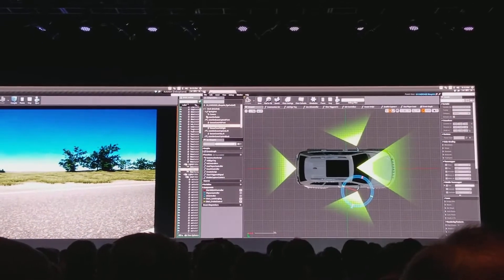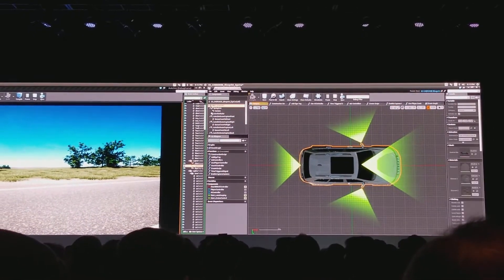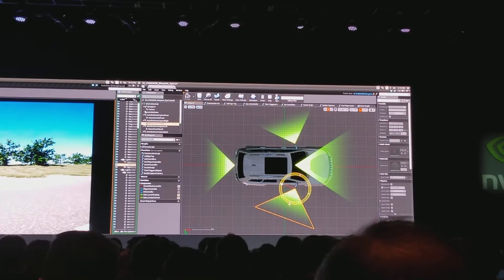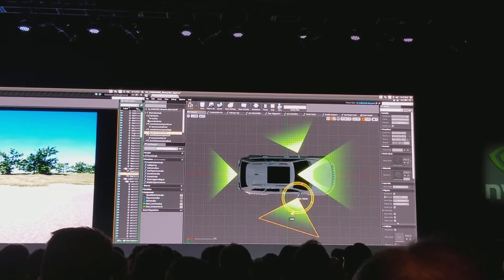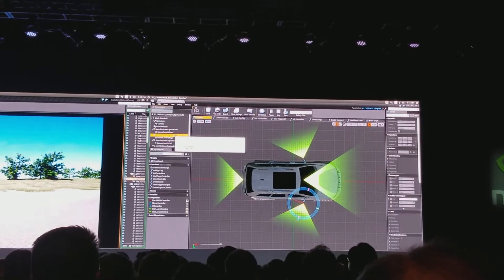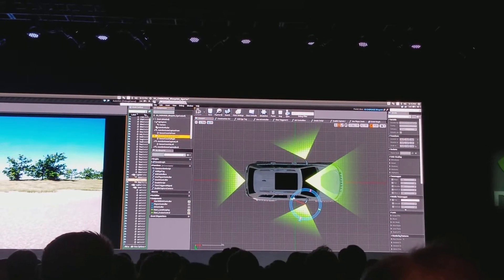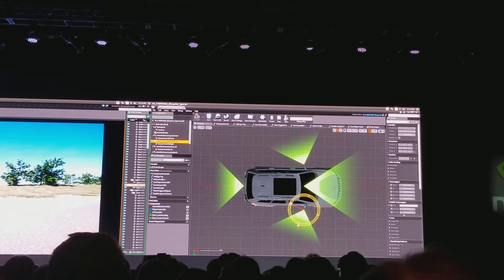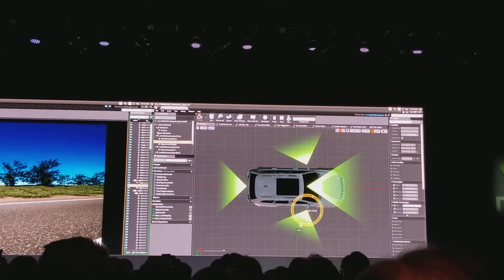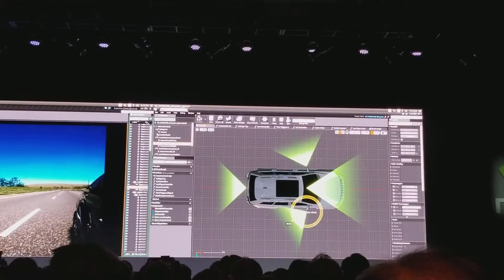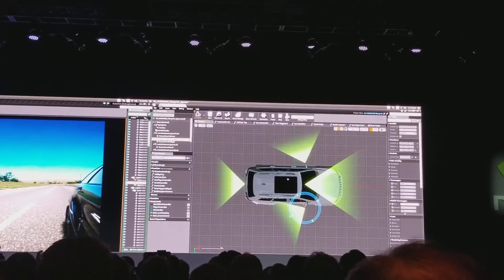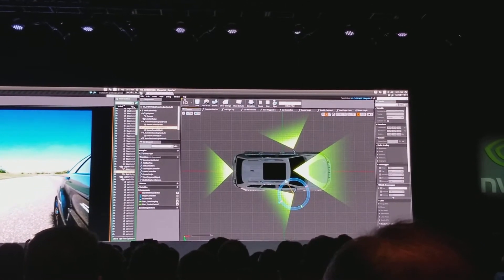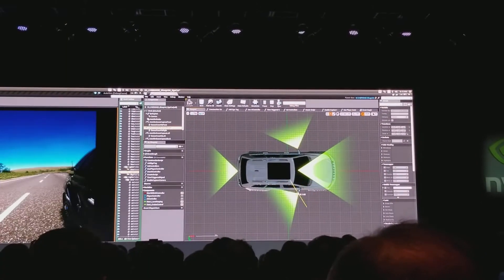Let's move over here and configure one of the other sensors. Here's my right-hand camera. Right now it's focused almost directly to the side of the car, but I might want to look a little further toward the blind spot toward the rear. I can simply rotate that camera and boom — I'm looking at the rear of the car.